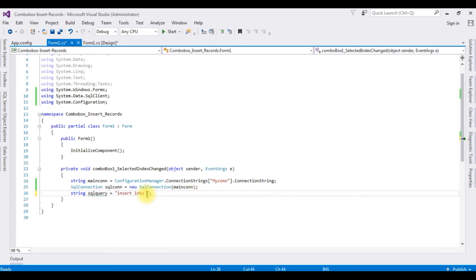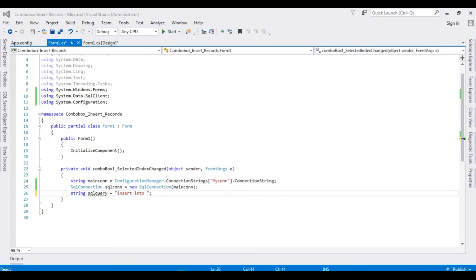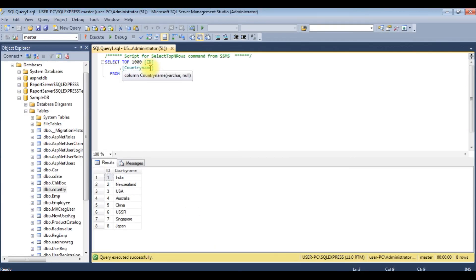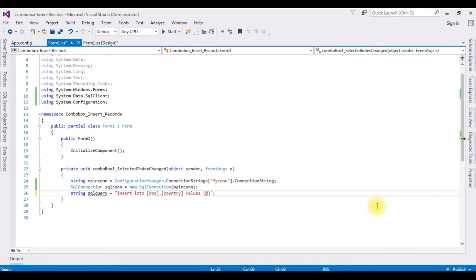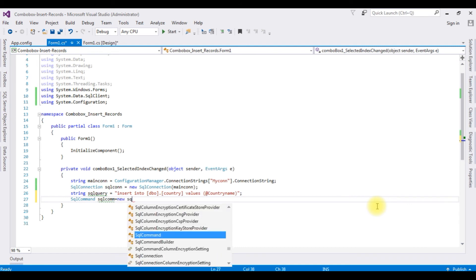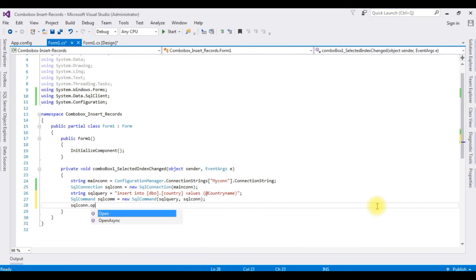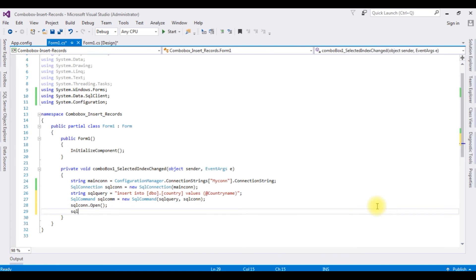I'm inserting into the table name dbo.Country. Then creating the SqlCommand: SqlCommand sqlCom = new SqlCommand(sqlQuery, sqlCon); — which takes two parameters: the SQL query and the SQL connection. Then opening the connection: sqlCon.Open().